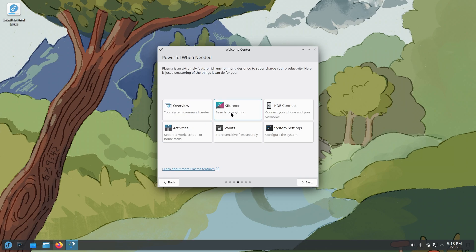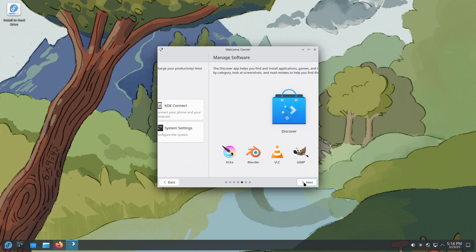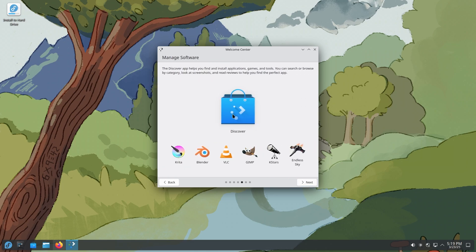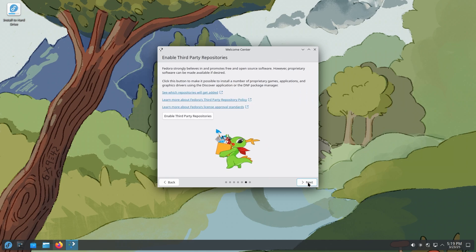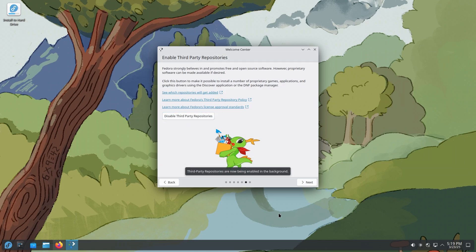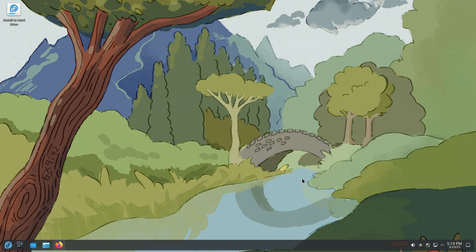So you have your overview, KRunner, you can search for anything. KDE Connect, you can connect with your phone, get notifications, calls, send files back and forth, all that good stuff, activities, vaults to store files securely, and configure the system with system settings. You also have Discover. If you are new to Fedora, let me know down in the comments. If you're looking to install this as your first Linux operating system, you're not going to be disappointed. It's pretty great. So Discover has plenty of apps, and you can also enable third-party repositories, which is really important. I say that you should do this whenever you are logging in for the first time and then finish.